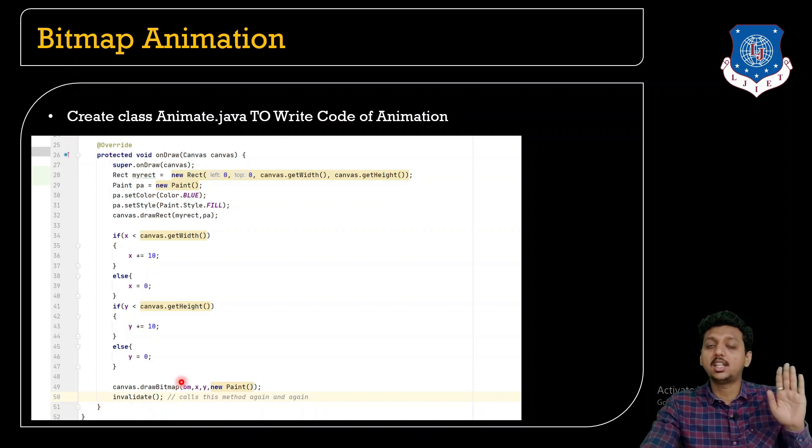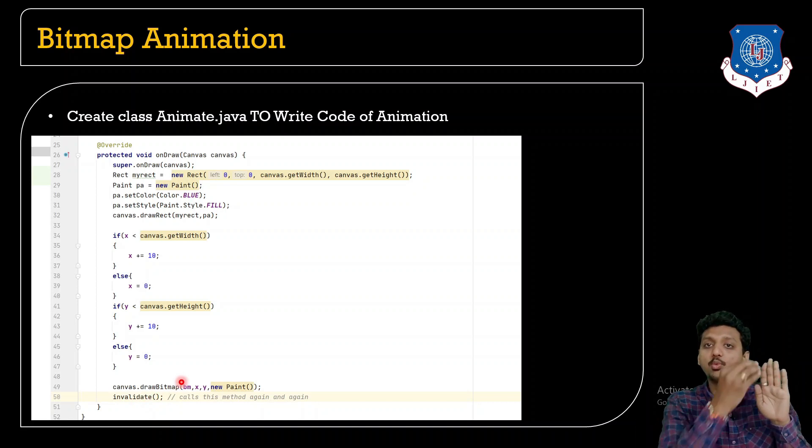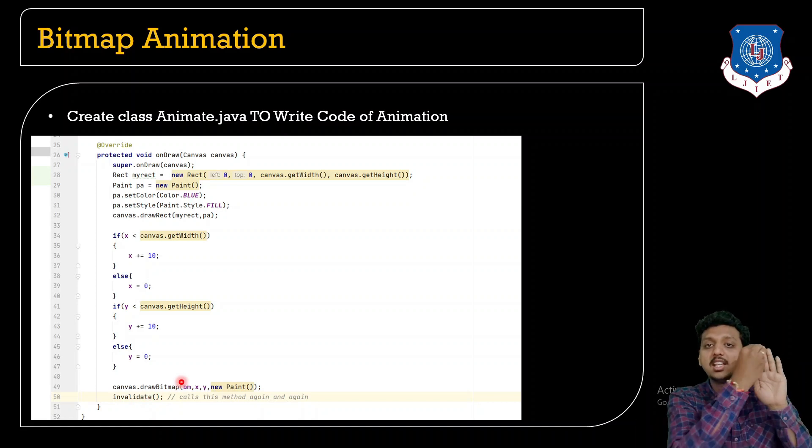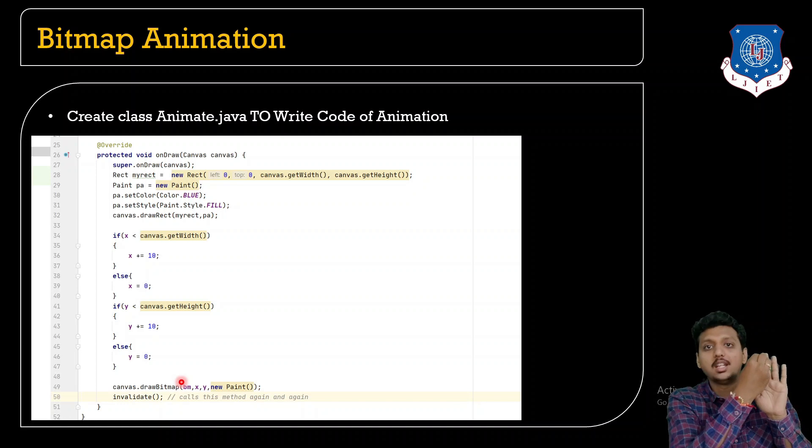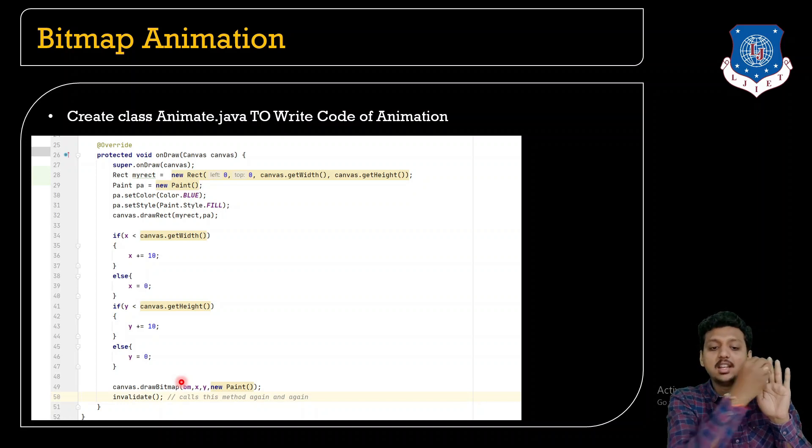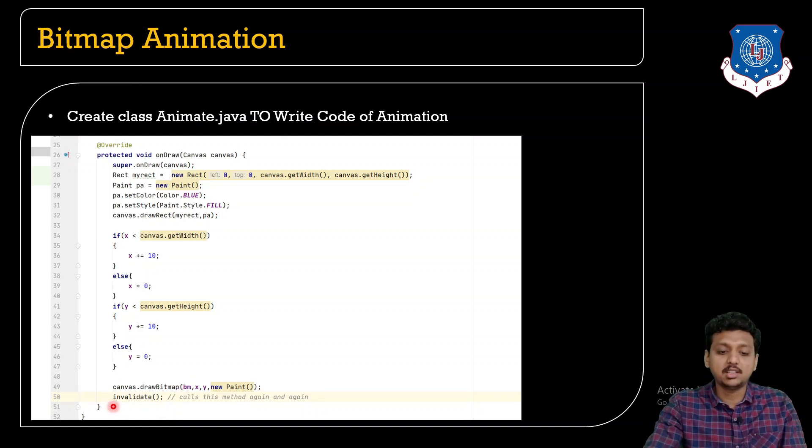I draw the canvas bm, x, y, new Paint. Canvas.drawBitmap creates the bitmap image over the canvas. The very first time it will be x 0,0.